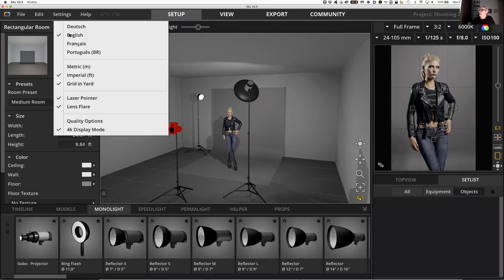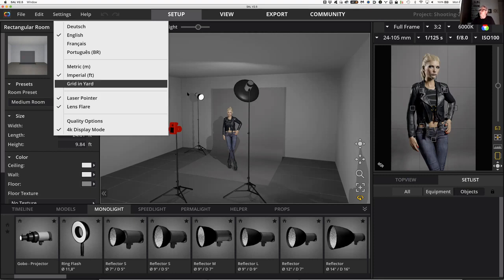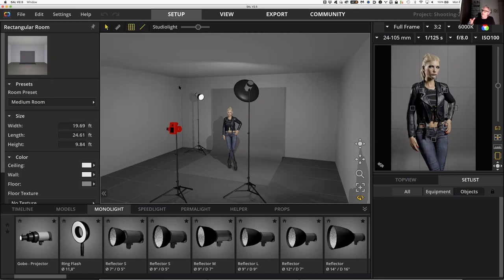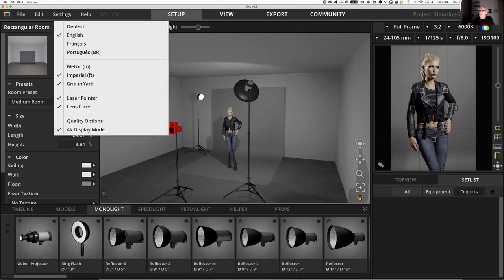The next thing down under settings is laser pointer — you definitely want that turned on. What that does is give you a laser pointer coming out of all of your lights to show you what they're actually pointing at. When you tilt or pan a head, the laser pointer will go across your set and hit the model, the seamless, the wall, or another light. It just gives you a reference for what each light is pointing at.